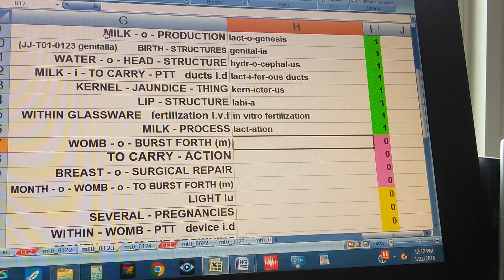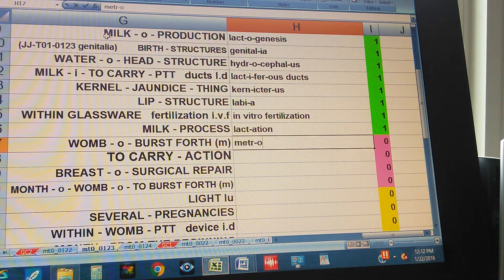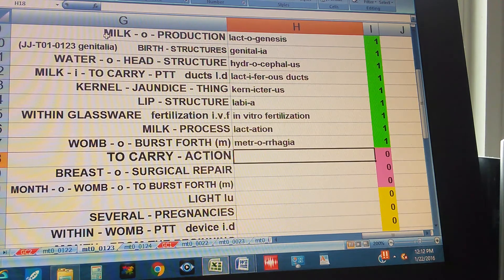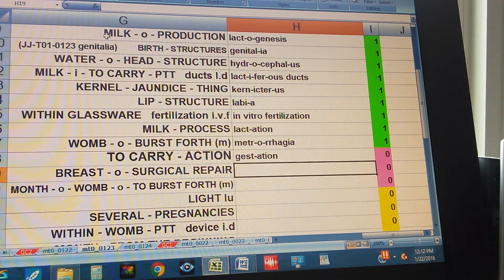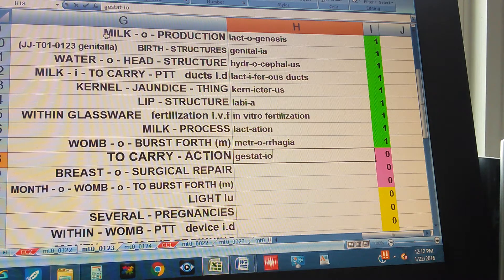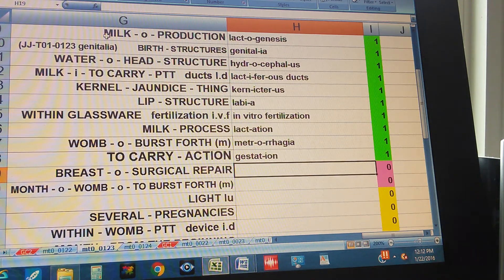Womb or burst forth — womb is with M, or metro. Gestation. Breast, surgical repair. Mammoplasty.